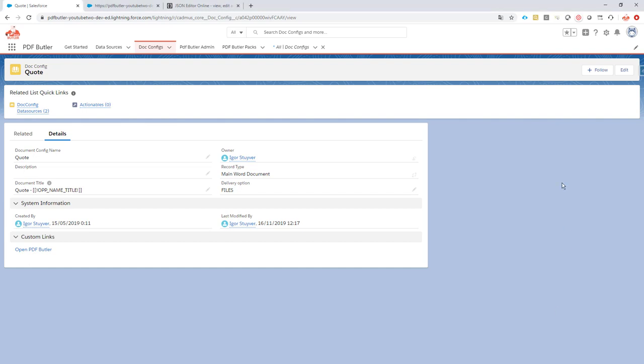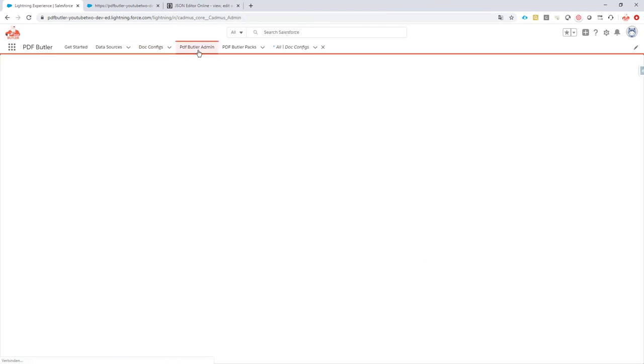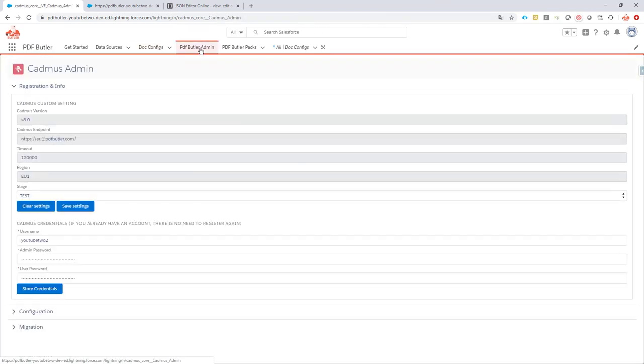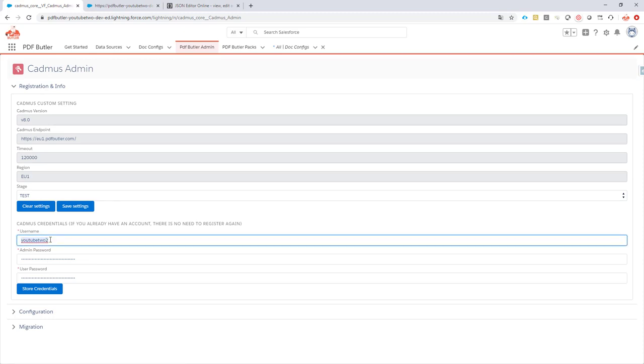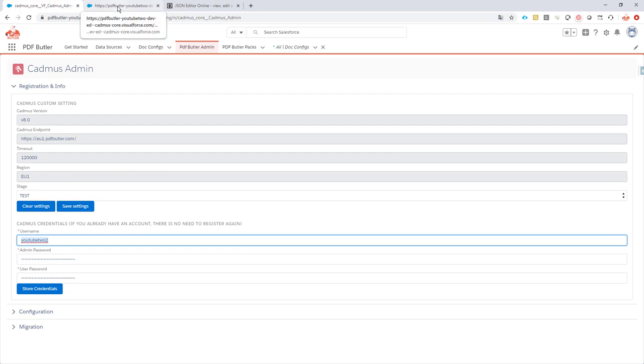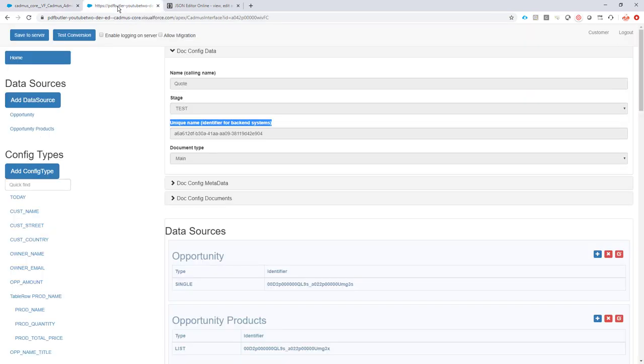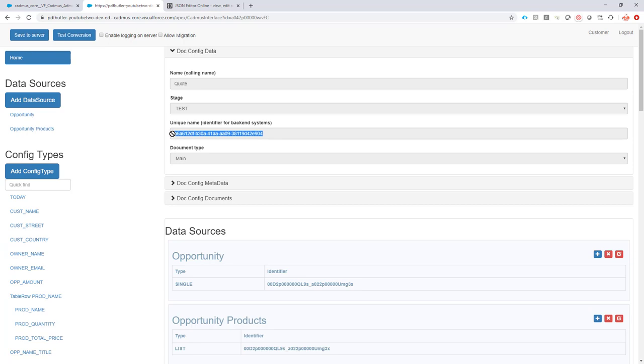The information you must supply in this email is your username. You can find that in the admin tab. So this is the username, and second of all you have to also supply us the unique document configuration ID. So that's this identifier. You have to copy paste that and put it in the email. Next to that, give us the stage you are working in and from which you wanted to copy. Because that information all together, the username, the stage, and the unique identifier, will have everything you need to actually copy your doc config.